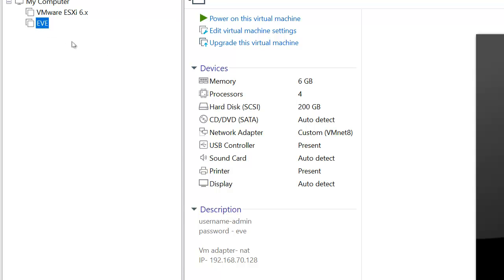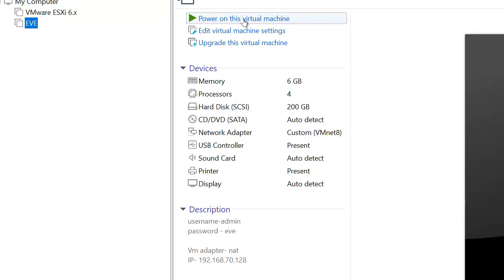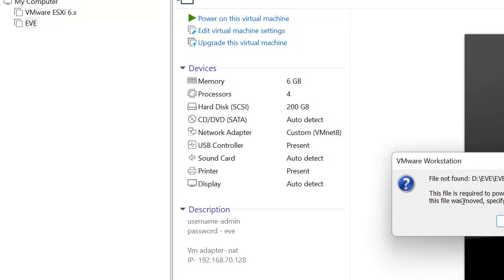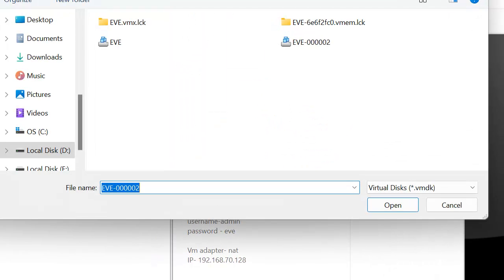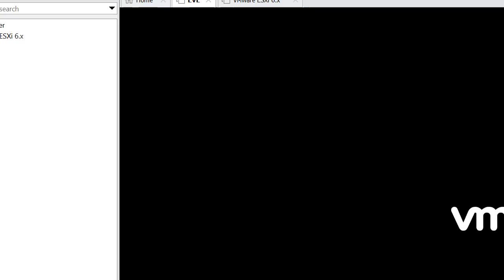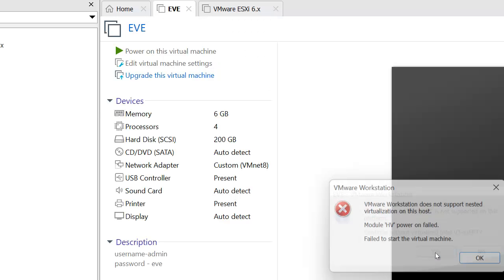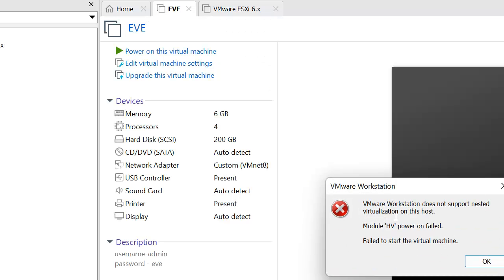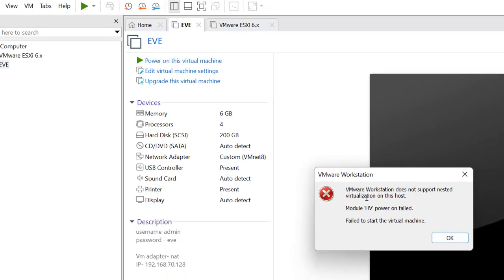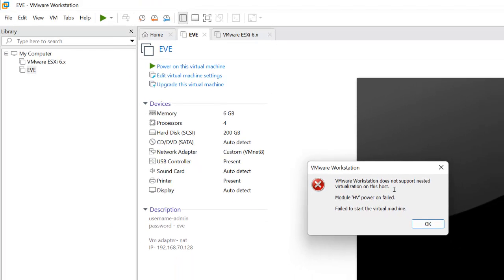Let's go with the problem first. When I was trying to power on this virtual machine, I was getting this error: virtualized Intel VT is not supported, and continue with this. VMware Workstation doesn't support nested virtualization on this host.